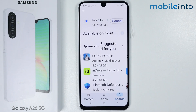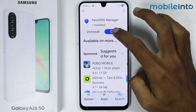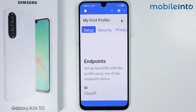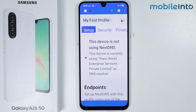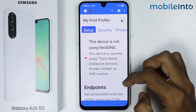It will take a few seconds to download the app. Once it's fully downloaded, tap on Open. From here, scroll down.